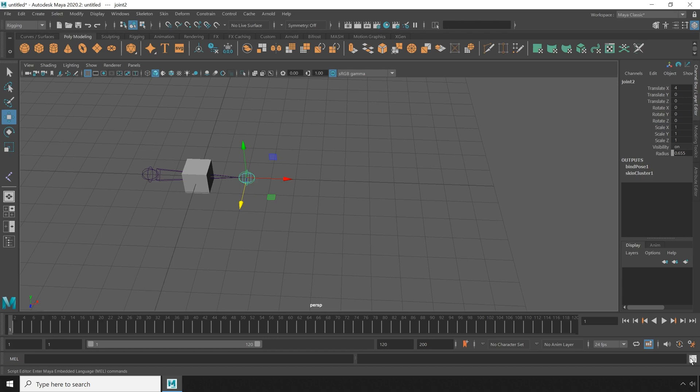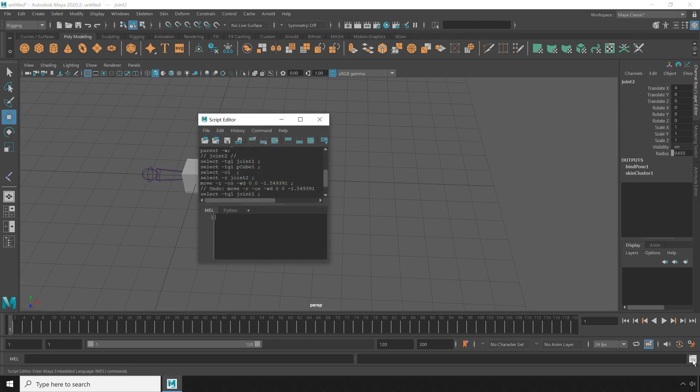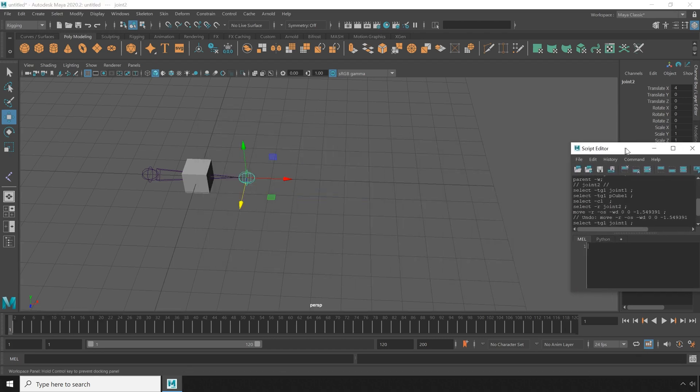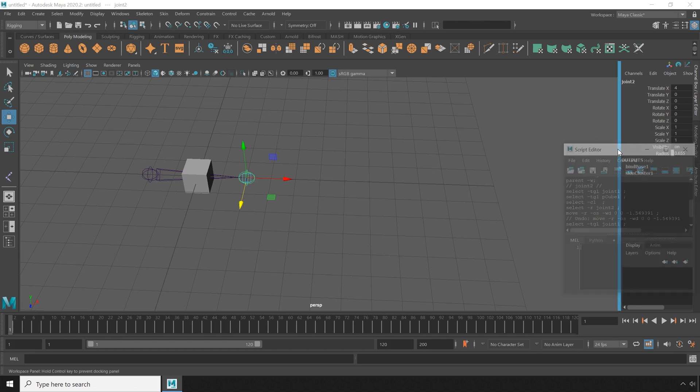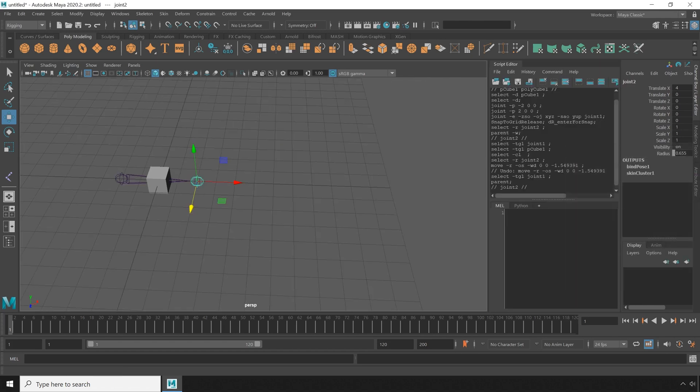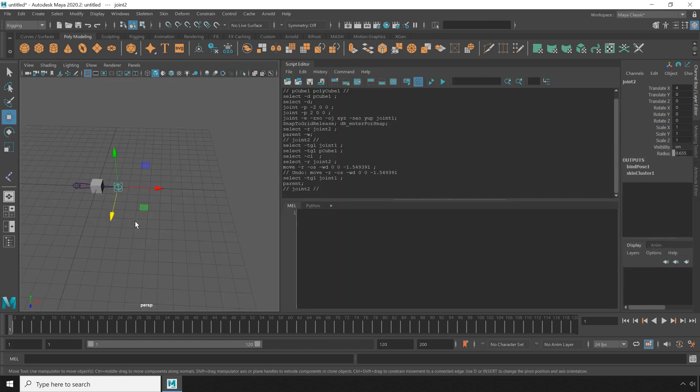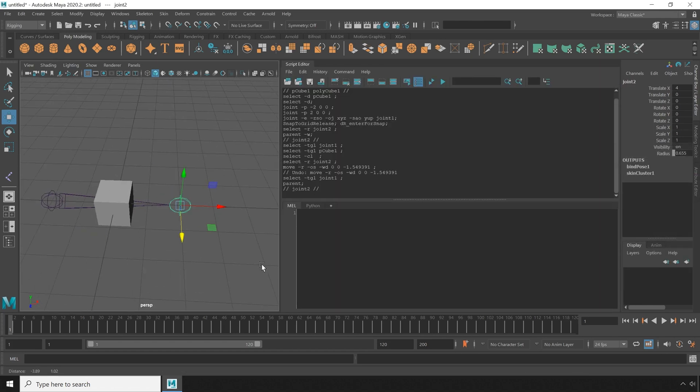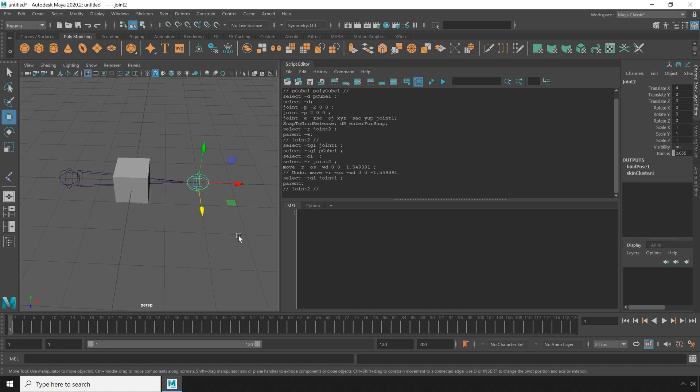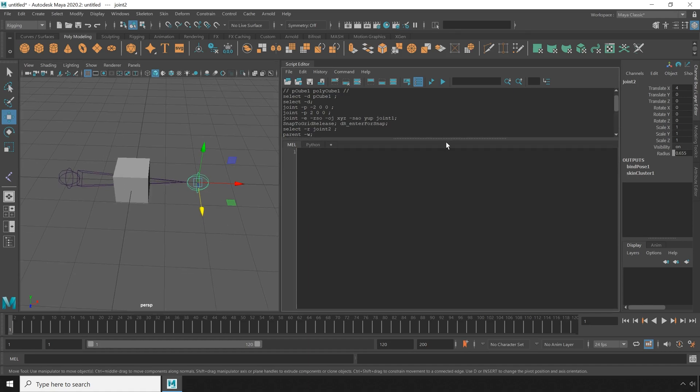Next, I'll open the script editor, and I'm just going to move things around so things are a little bit more visible. Double check to make sure that you're on a Python tab. That's really important. First, I'm just going to import maya.cmds.